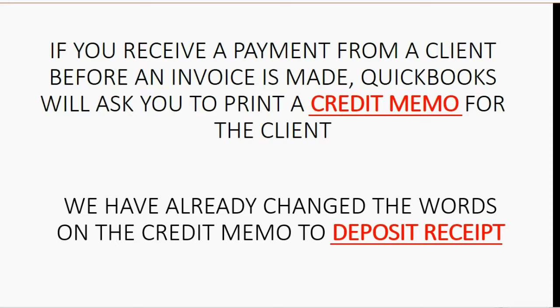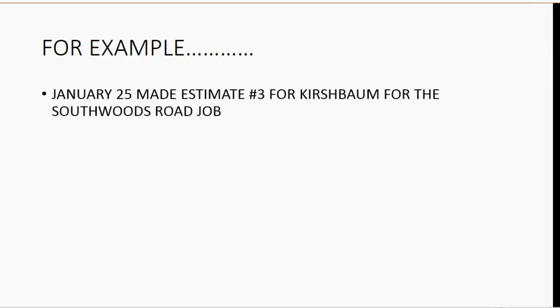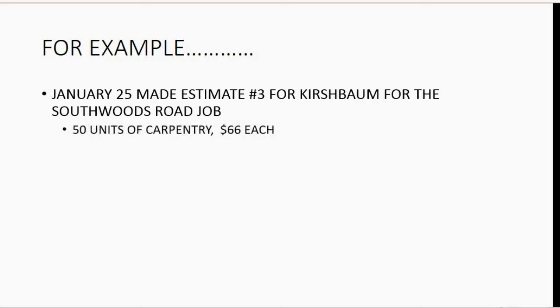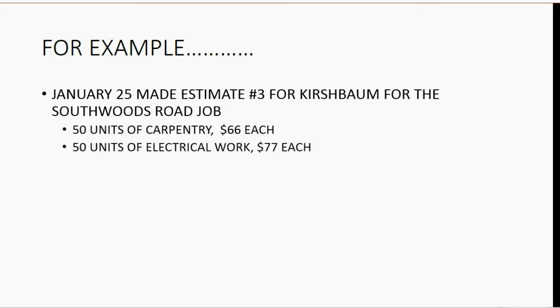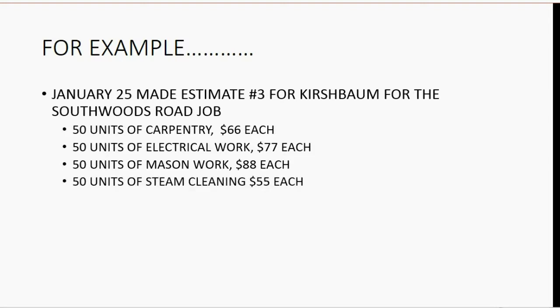For example, let's imagine on January 25th, we made estimate number 3 for Kirschbaum for the Southwoods Road job. We put 50 units of carpentry, $66 each, 50 units of electrical work, $77 each, 50 units of mason work, $88 each, and 50 units of steam cleaning, $55 each.